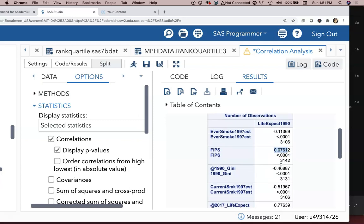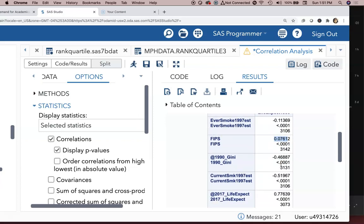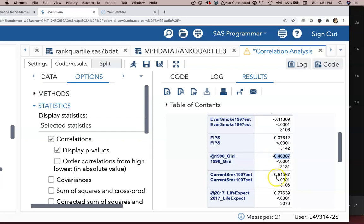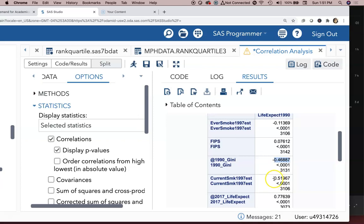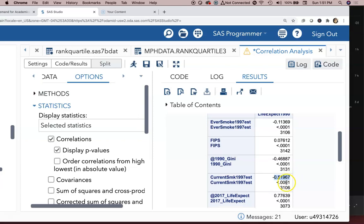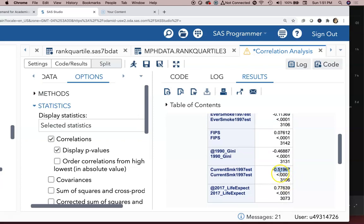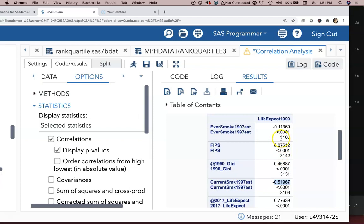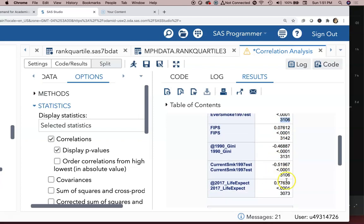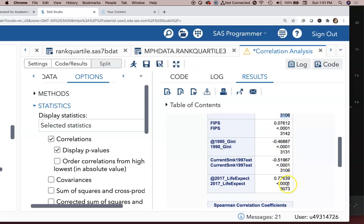Gini Coefficient - as there's more income inequality in a community, there was lower life expectancy. The Current Smoking Estimate 1997 had a strong correlation, and all these are statistically significant. The bottom number is the N - how many counties had complete data for that particular correlation.